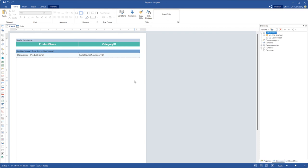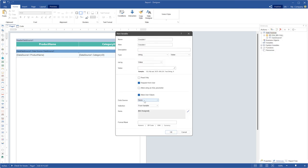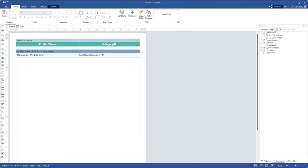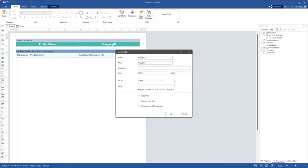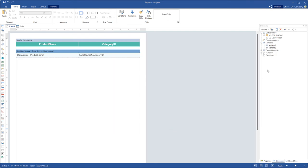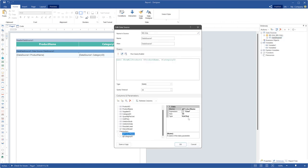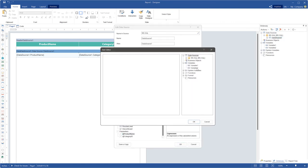In this video I want to demonstrate a case of using variables with the request user value. Create the necessary count of variables with the request from user mode. For example, I'm creating two variables because my procedure contains two parameters. Next, open the data source editor and define your variable as an expression of the parameter.